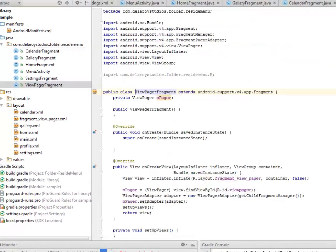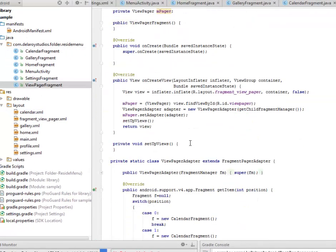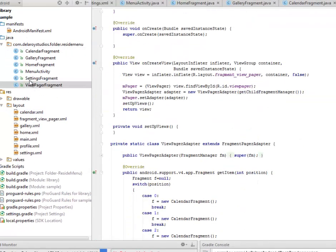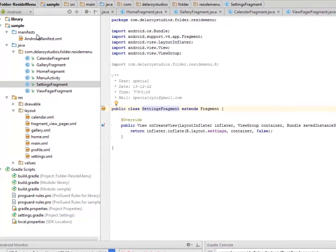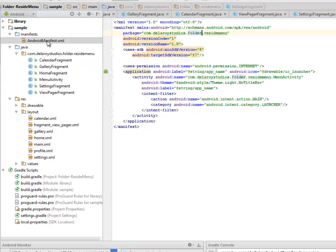We still have the view pager fragments and the settings fragments. These are fragments that were created to actually hold on to the menu of the reside buttons. Let's look at the manifest.